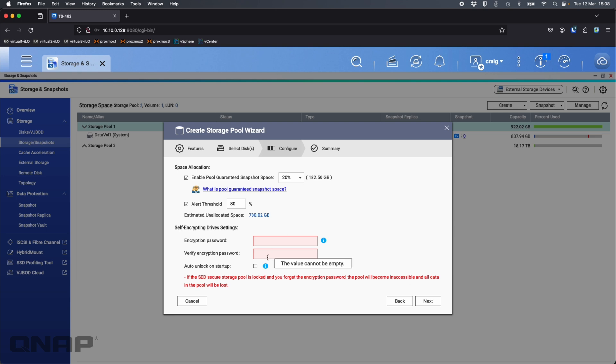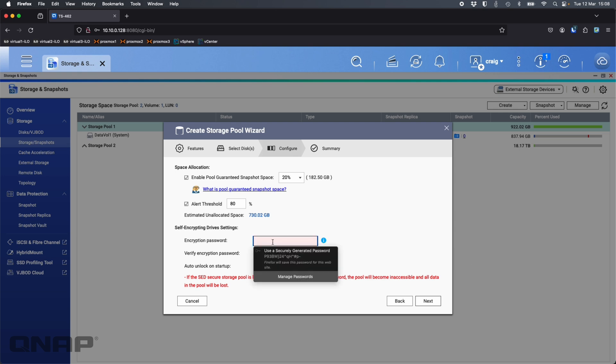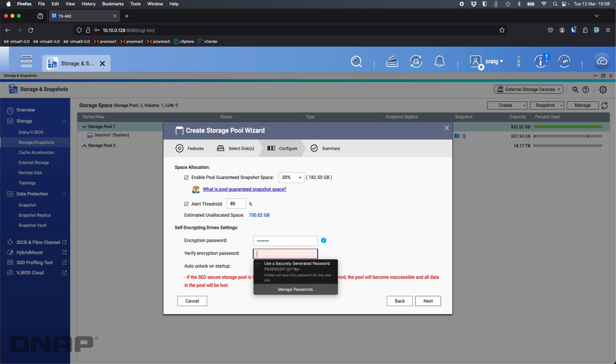Now it wants me to enter the self-encrypting drive settings, the password that I'm going to use. I'll just use a nice secure password of QNAP QNAP, type that twice.